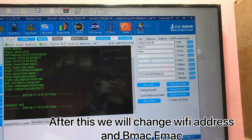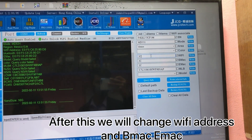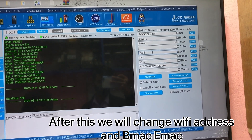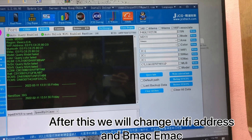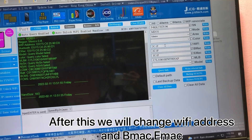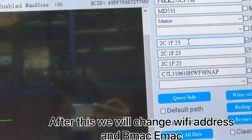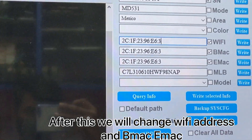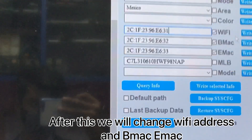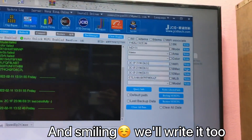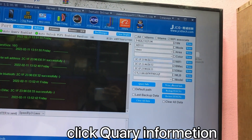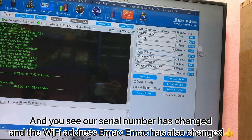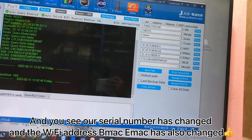And write here — this, this, this. You can check all your serial number: Wi-Fi MAC, Bluetooth MAC. You can change them.